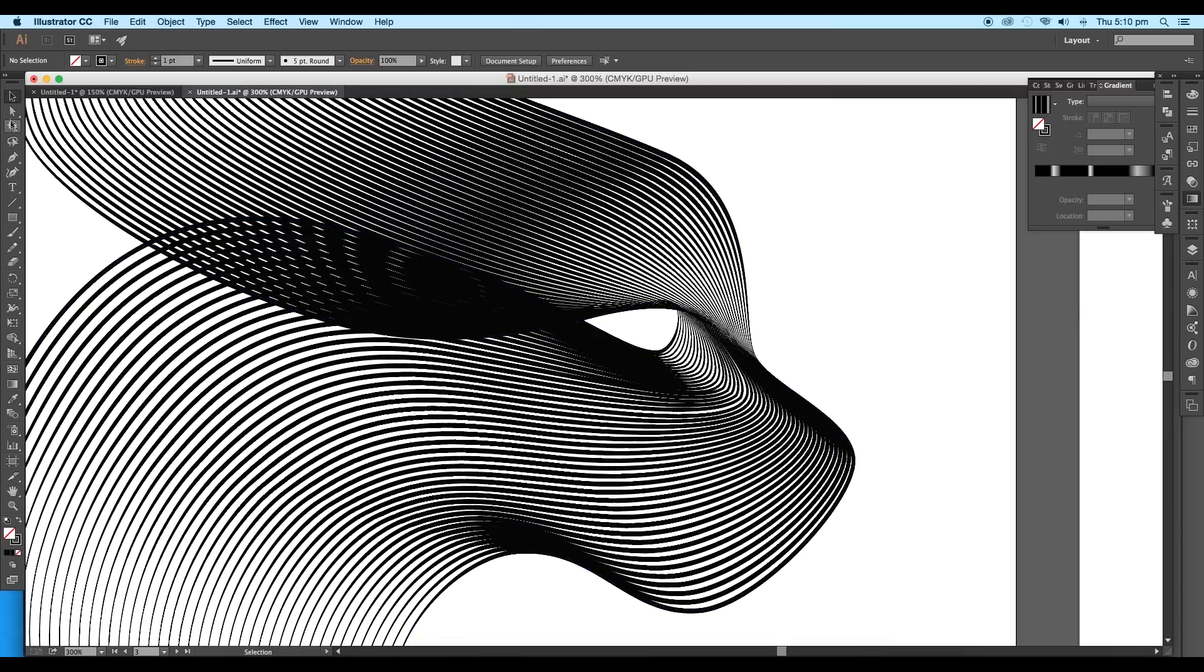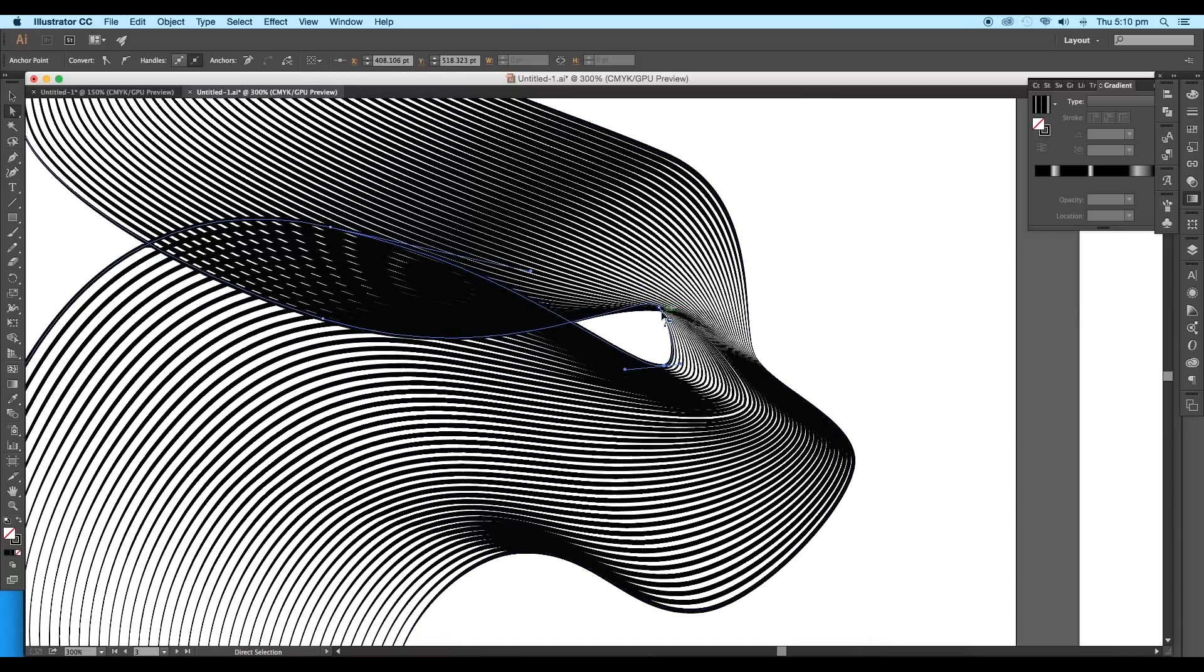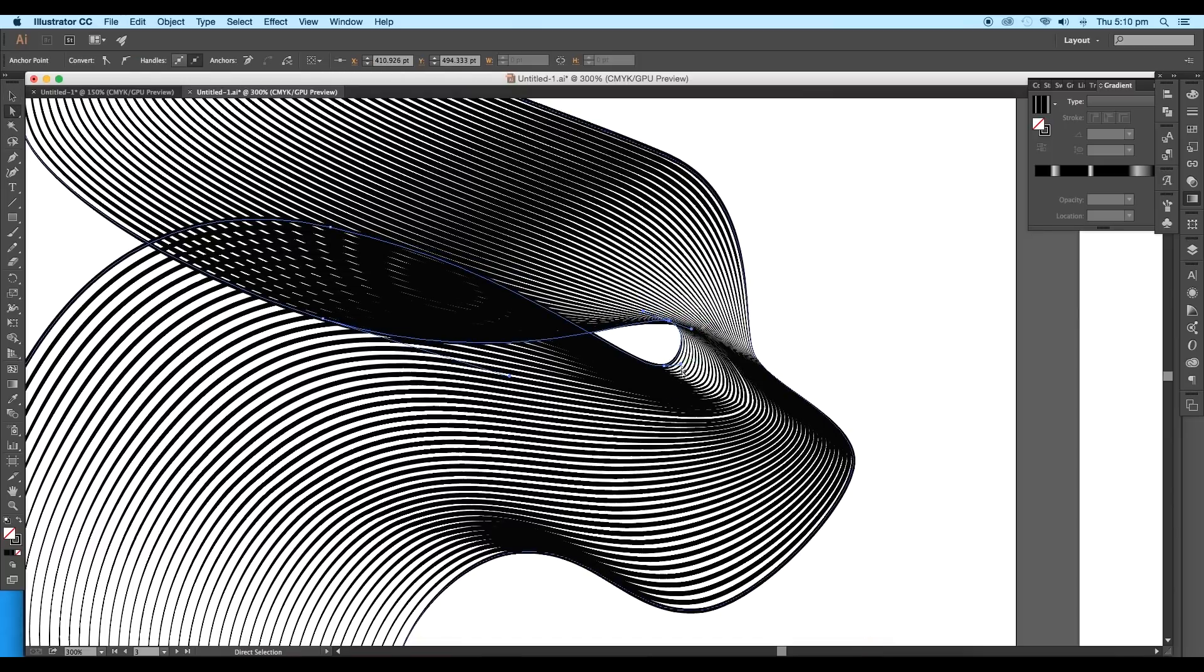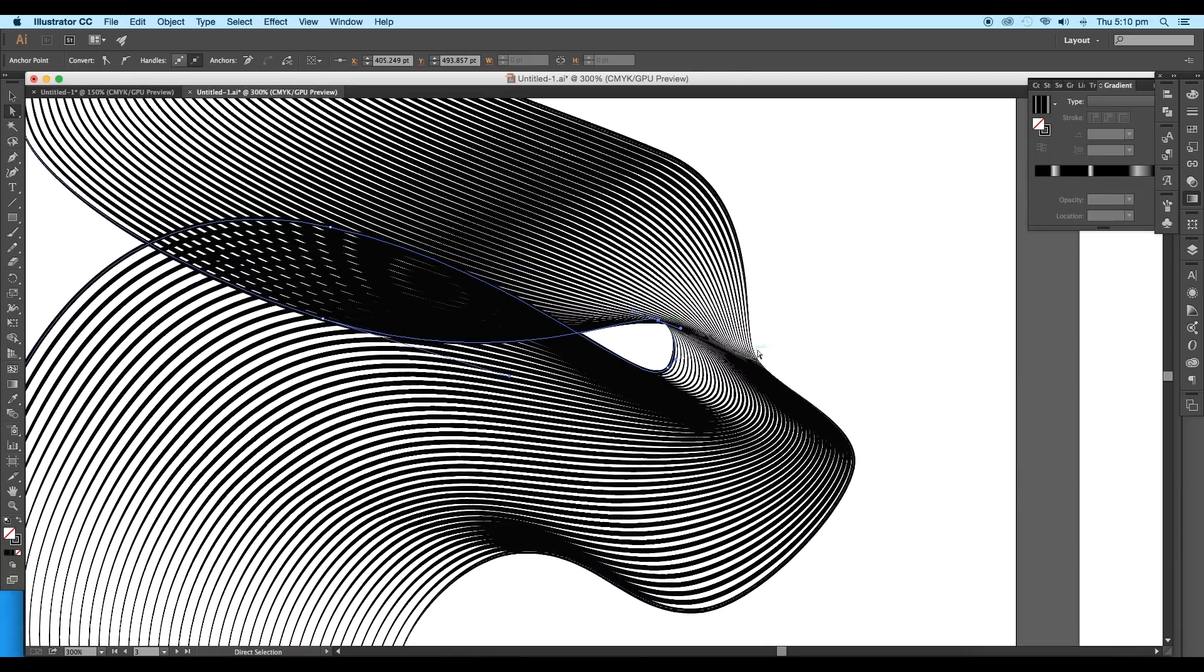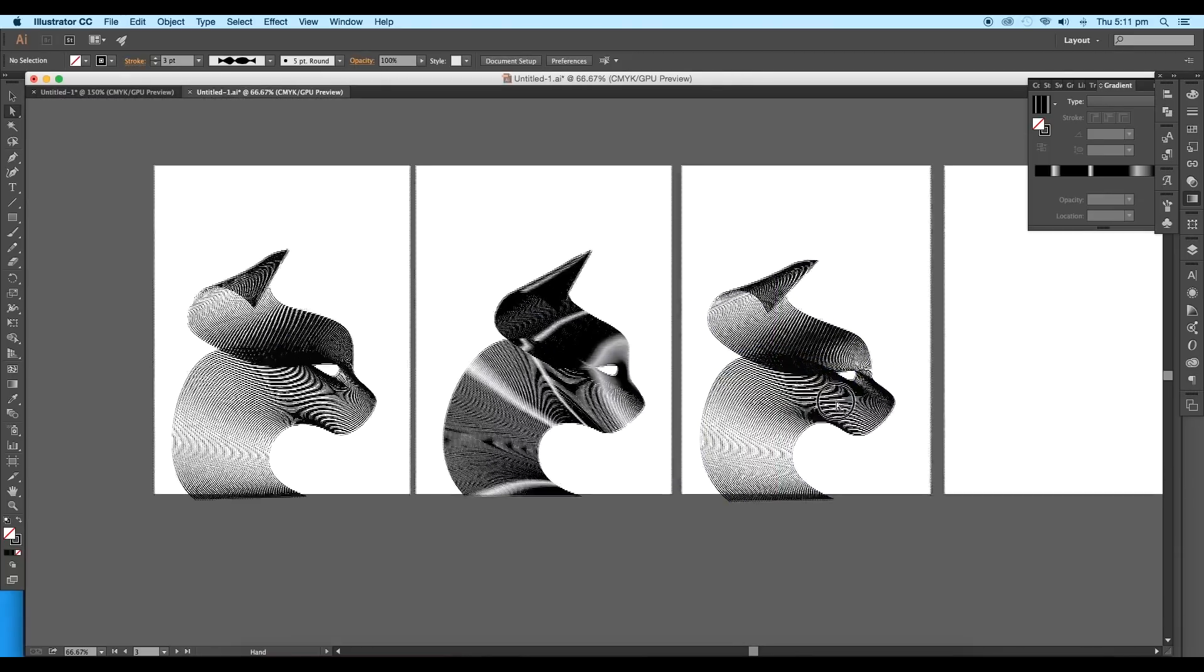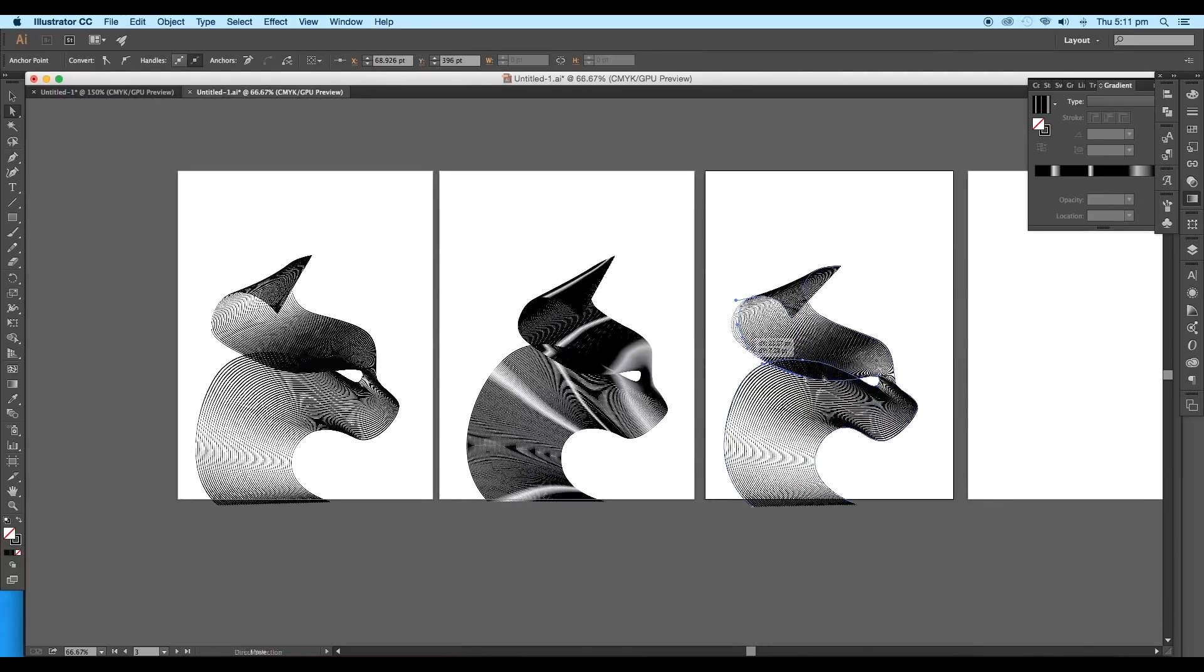Here in our eye region, there are some overlapping curves. Let's tweak it using the direct selection tool. Do the final adjustments with the overall curves.